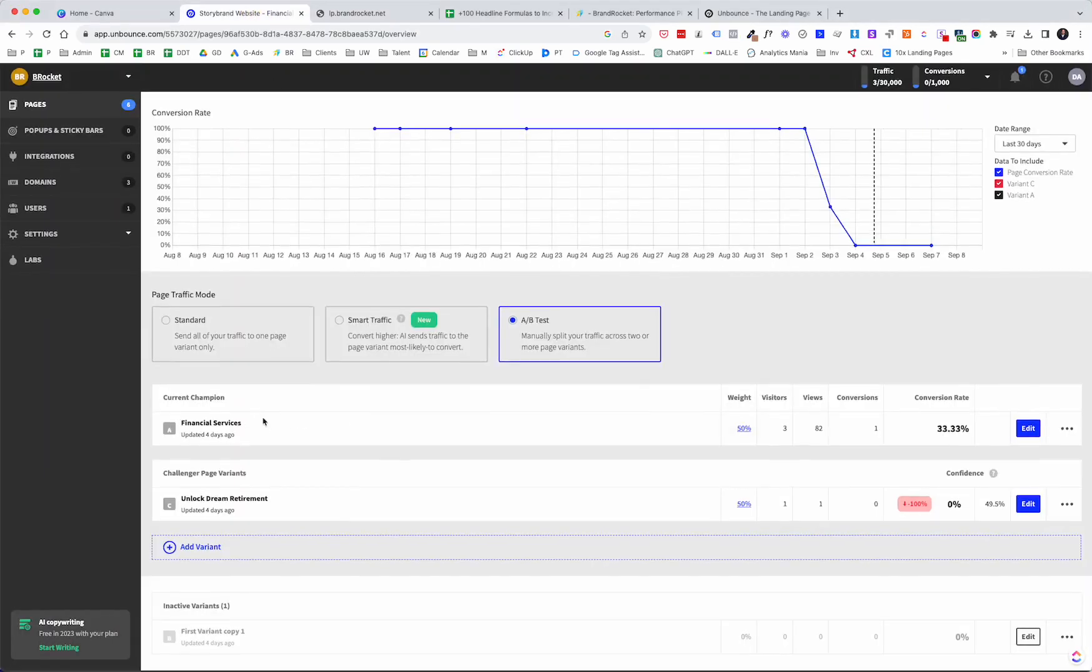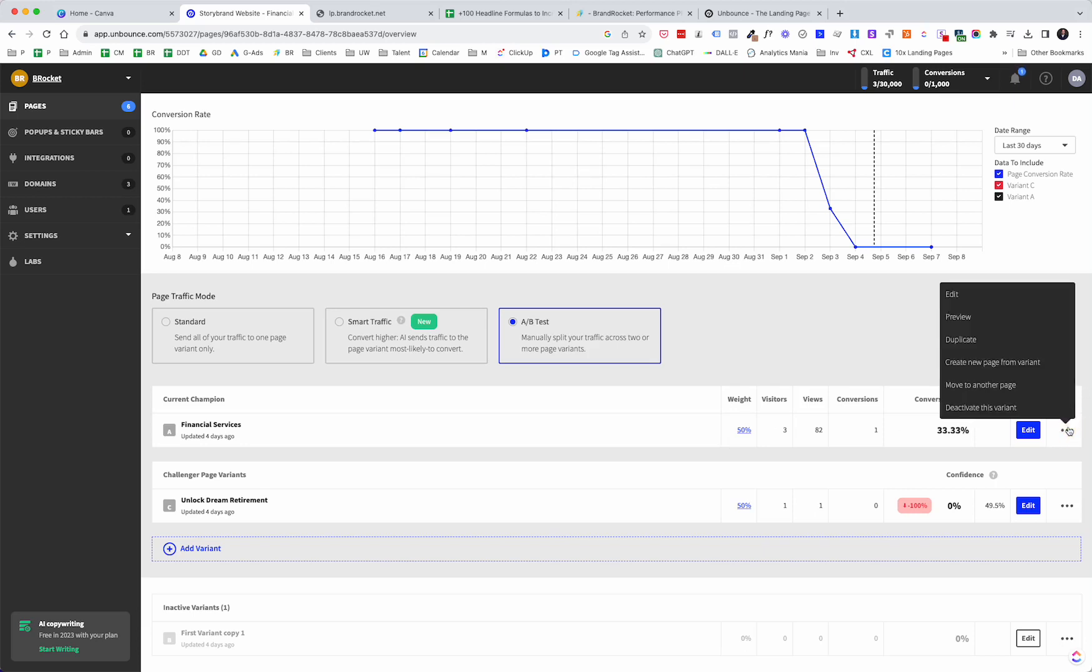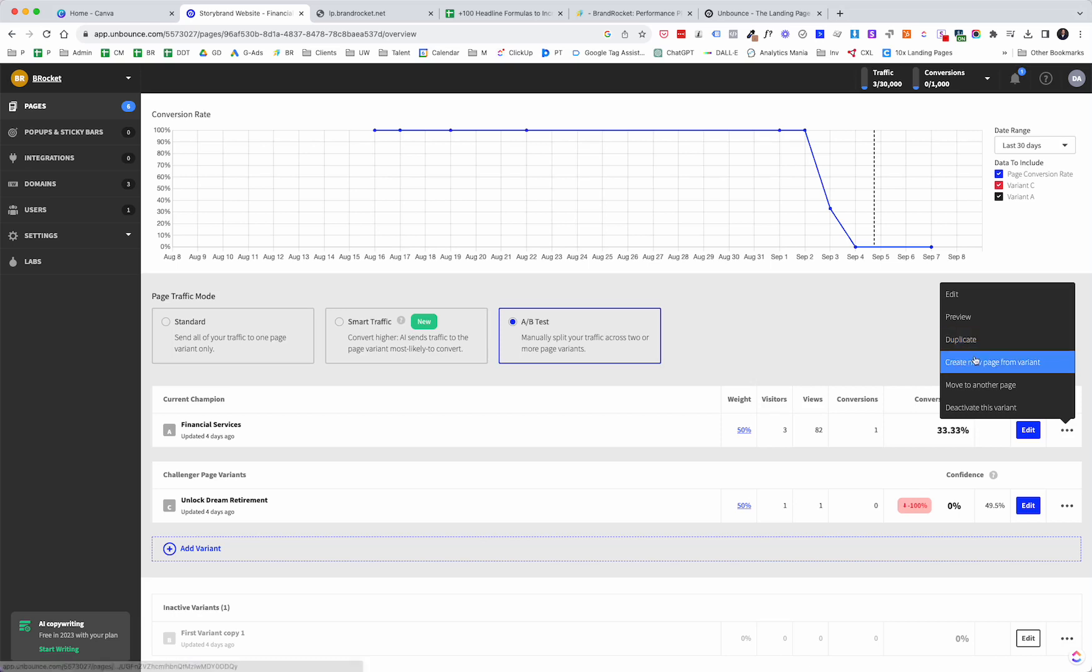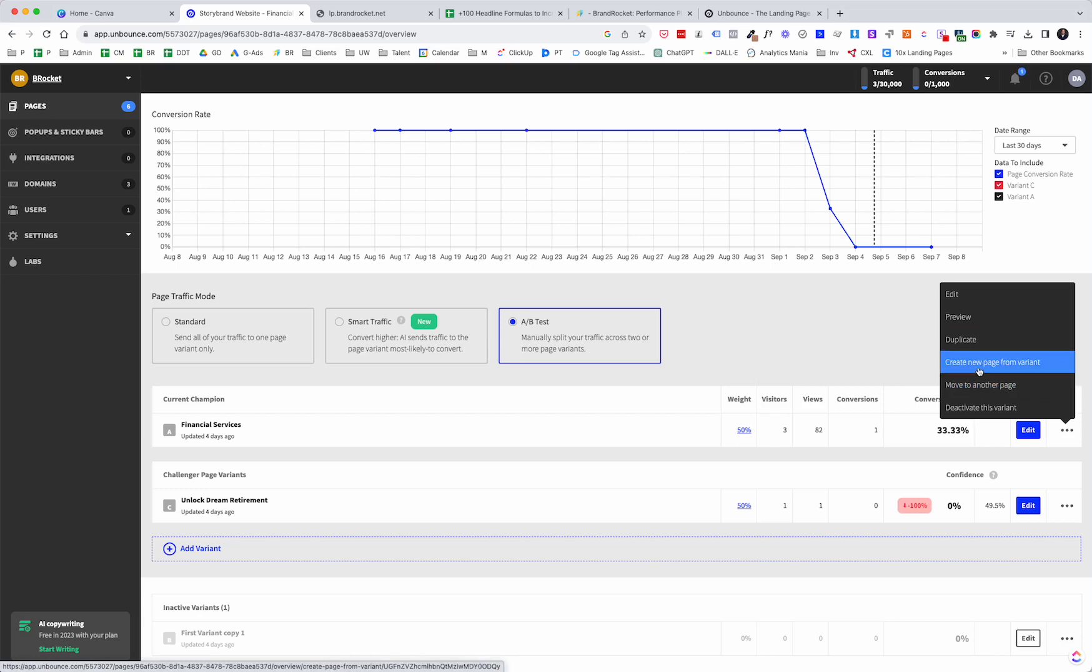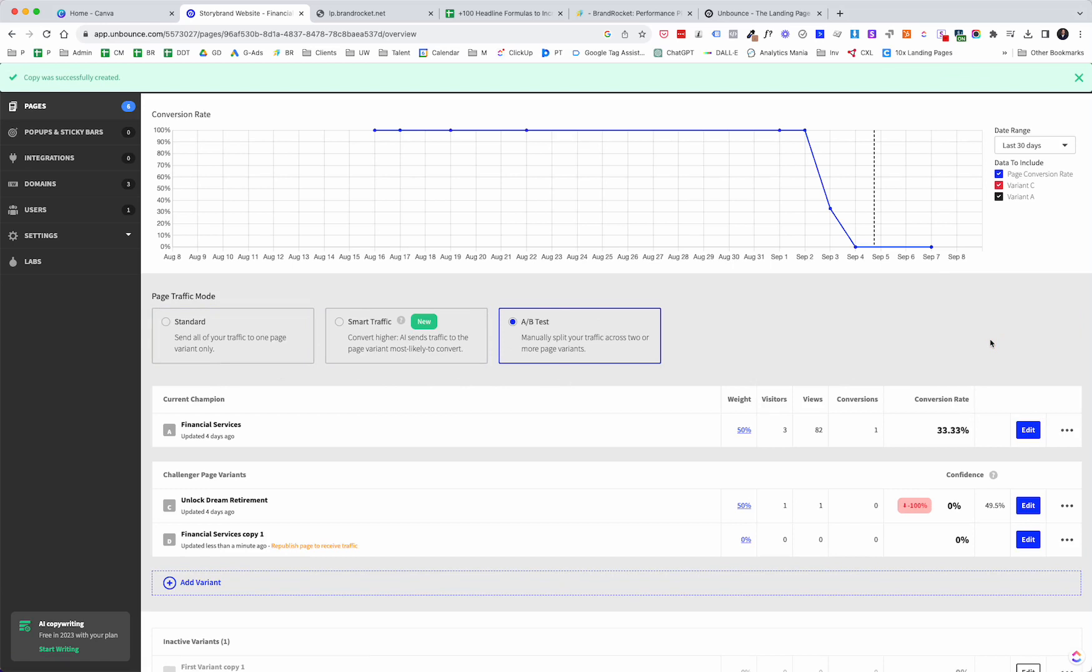So let's jump back over into Unbounce. We have the two versions here, Financial Services and Unlock Dream Retirement. Now, I'm going to create another one, and then we'll have three, and then I'm going to set the weight to 33.3% on each one. So let's go through that now. Let me just go through this really quick. So I can edit this page here. I can preview. I can go to preview mode. I can duplicate, just create another copy of it. I can create a new page, completely new page from the variant. I can move it to another page, or I can deactivate this variant. In this particular case, I am going to duplicate, because all we're going to do is just create another headline. We're pretending that we're going to be testing three different headlines.